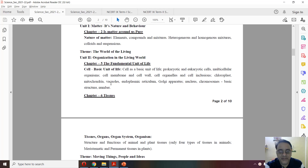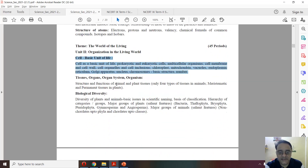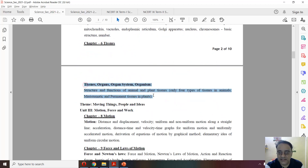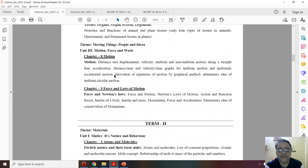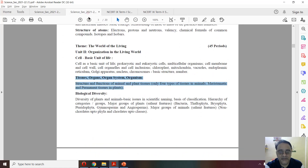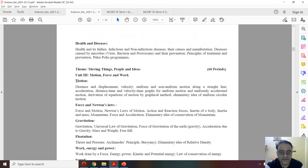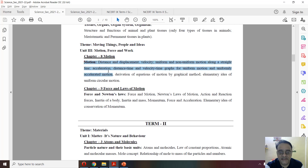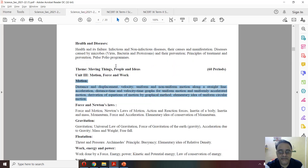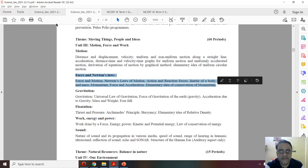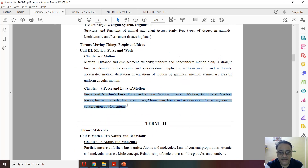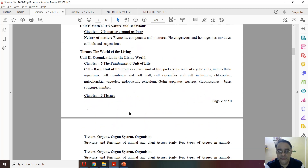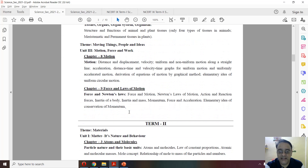Chapter number 5, poora padehenge. Uske baad chapter number 6 — this is the full syllabus — and chapter number 6 also, nothing has been deleted. Now coming to chapter number 8, the motion chapter — this is the full syllabus and this is the revised syllabus, nothing has been deleted. In chapter number 9 also, this is the full syllabus and this is the revised syllabus, nothing has been deleted. So in term 1, only 5 chapters are there: chapter number 2, 5, 6, 8, and 9.